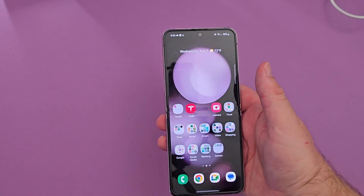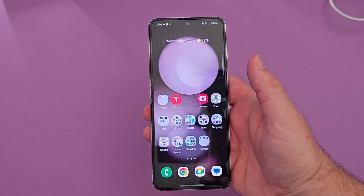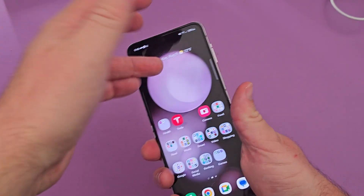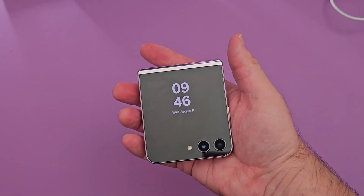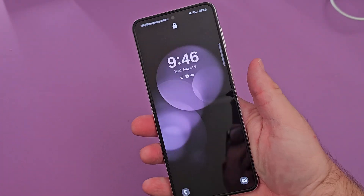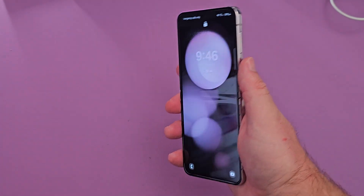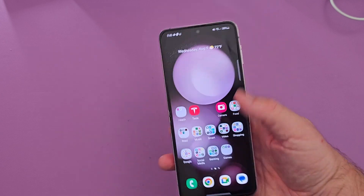What is going on guys? Welcome to GregglesTV. In this video, I'm going to show you how to run any app that you want on the cover display of the Galaxy Z Flip 5. So without further ado, let's get into the video.